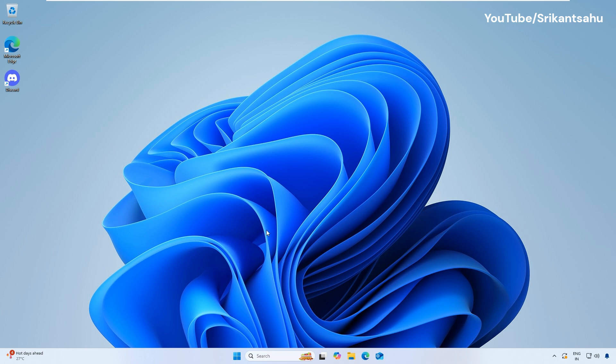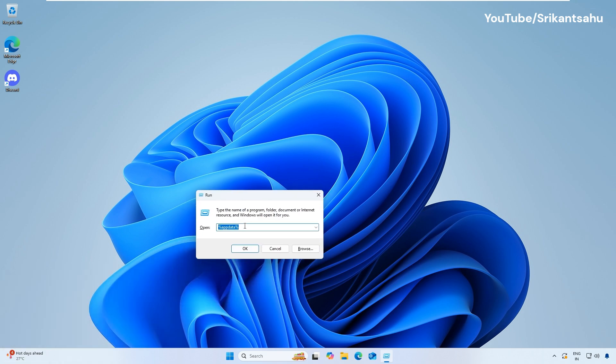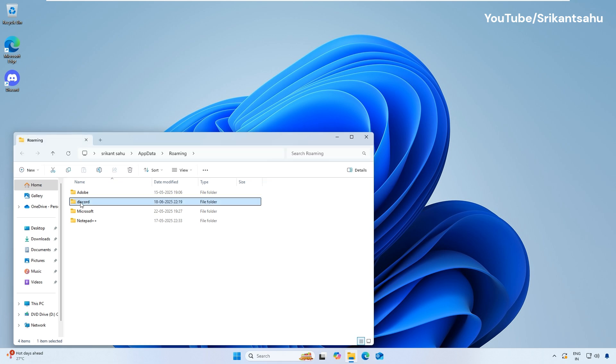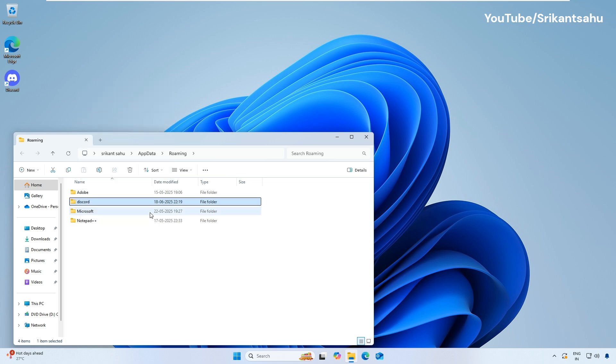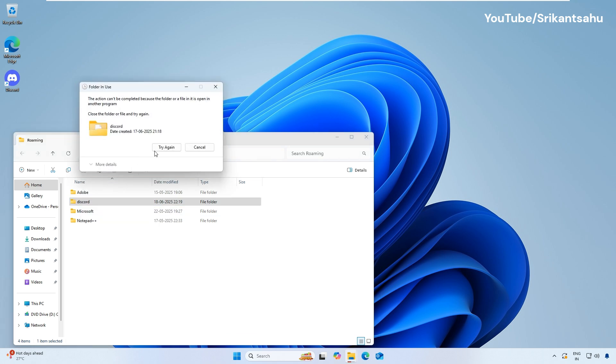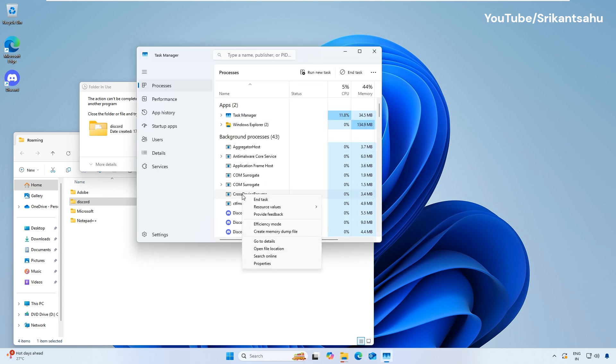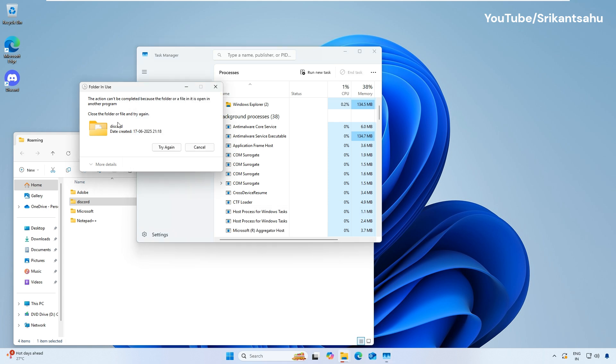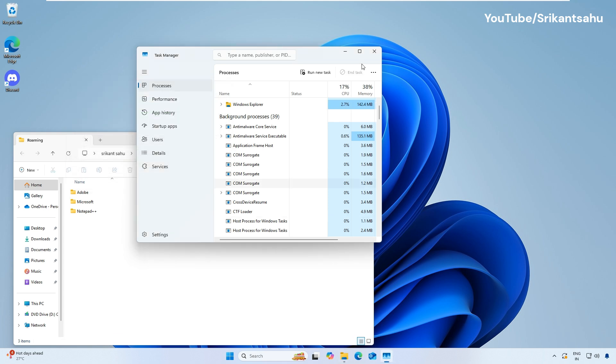Press Windows Key plus R to open the Run dialog box. Type %AppData% and press Enter. This will open the Roaming folder. Locate the Discord folder, right-click it, and select Delete. If you get the message 'the action can't be completed,' it means Discord is already running. You need to open Task Manager and end all Discord-related processes to clear the cache.